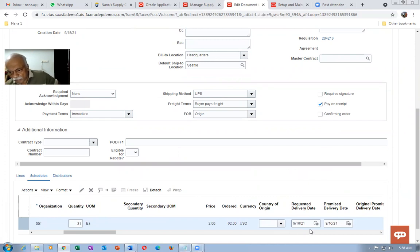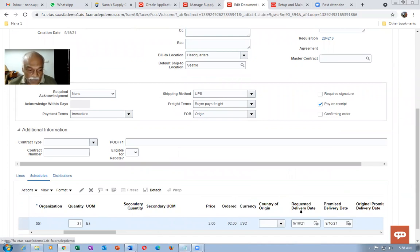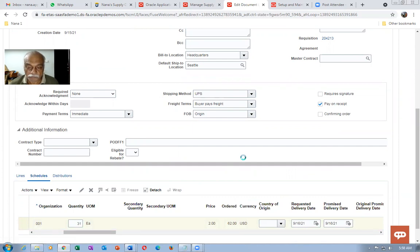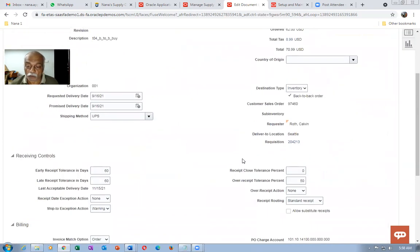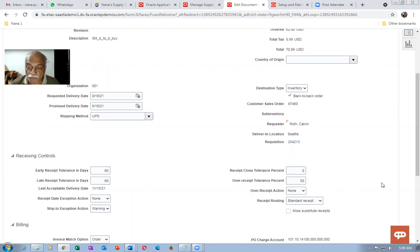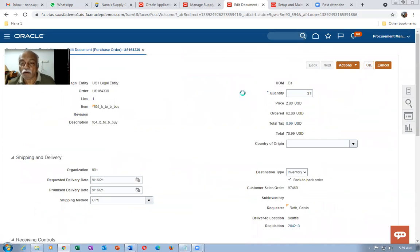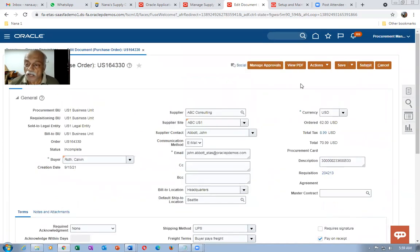The requested date and the promised date are both getting populated automatically. Click Edit. The date is coming from the sales order. The standard receiving calendar is required. It will come either from the supplier or from the Manage Receiving Parameters — if the supplier is missing it picks up from there. Everything looks okay. I'll now click OK and validate the purchase order.